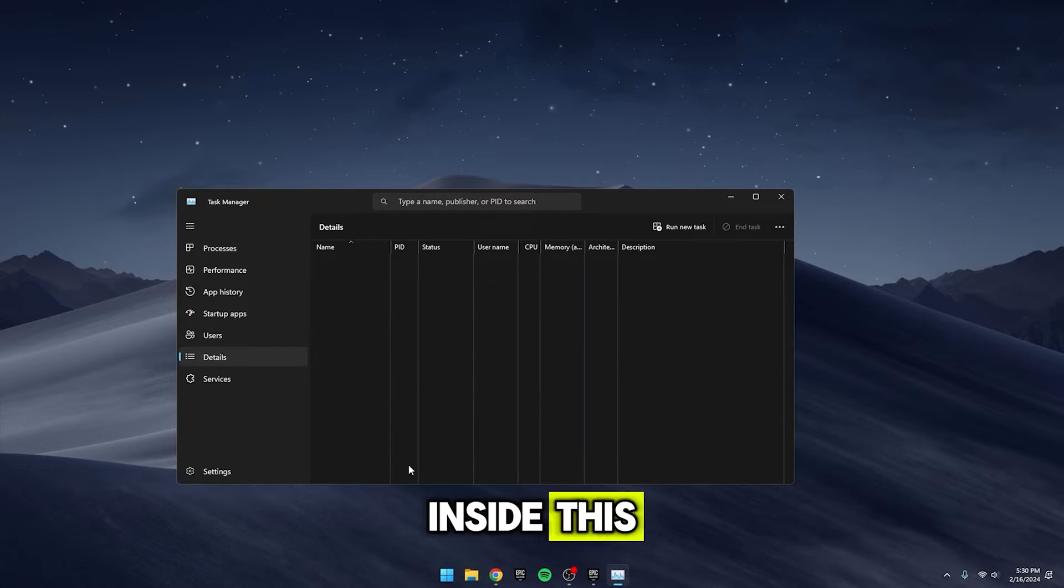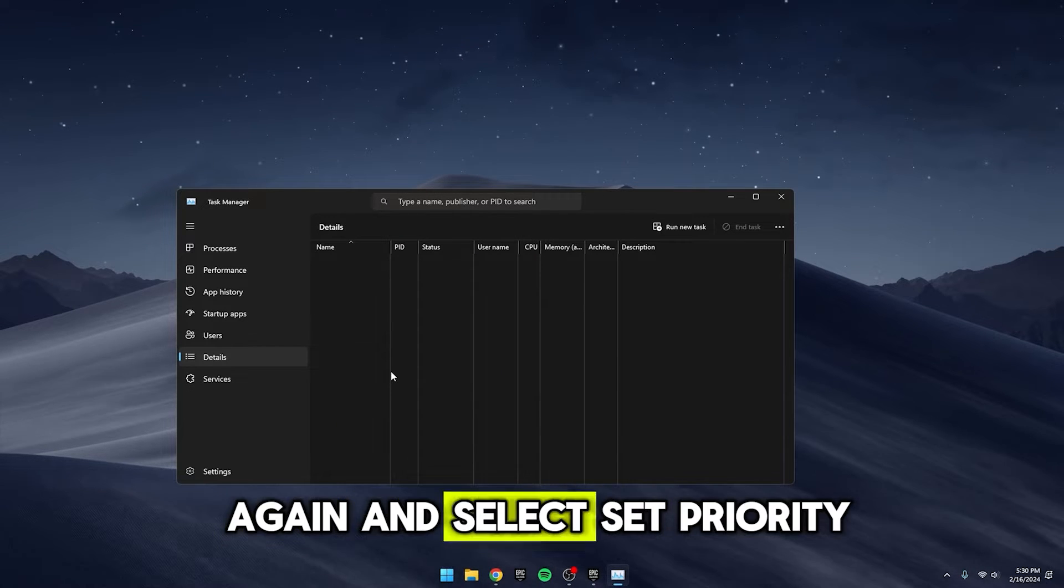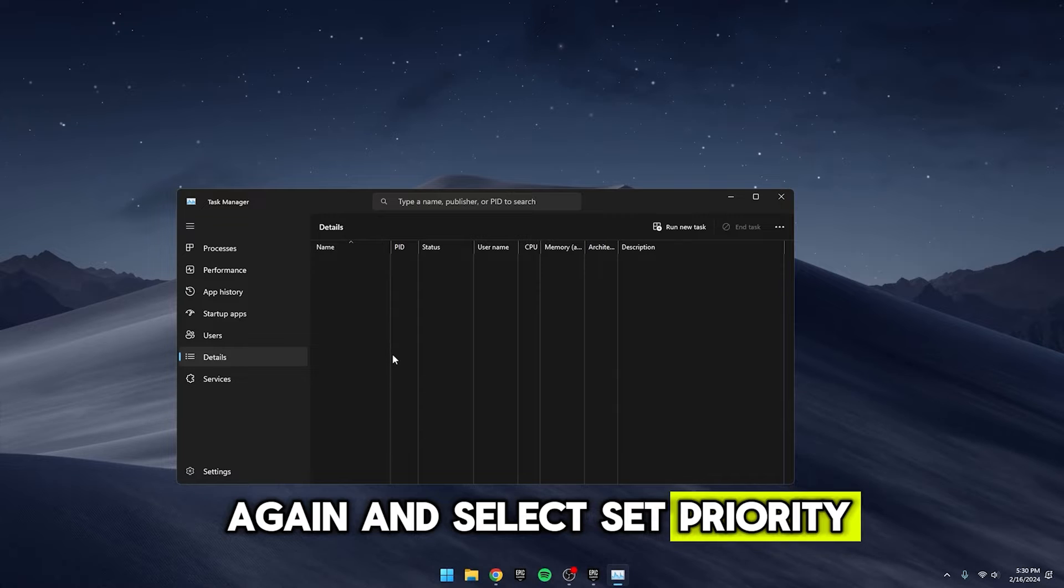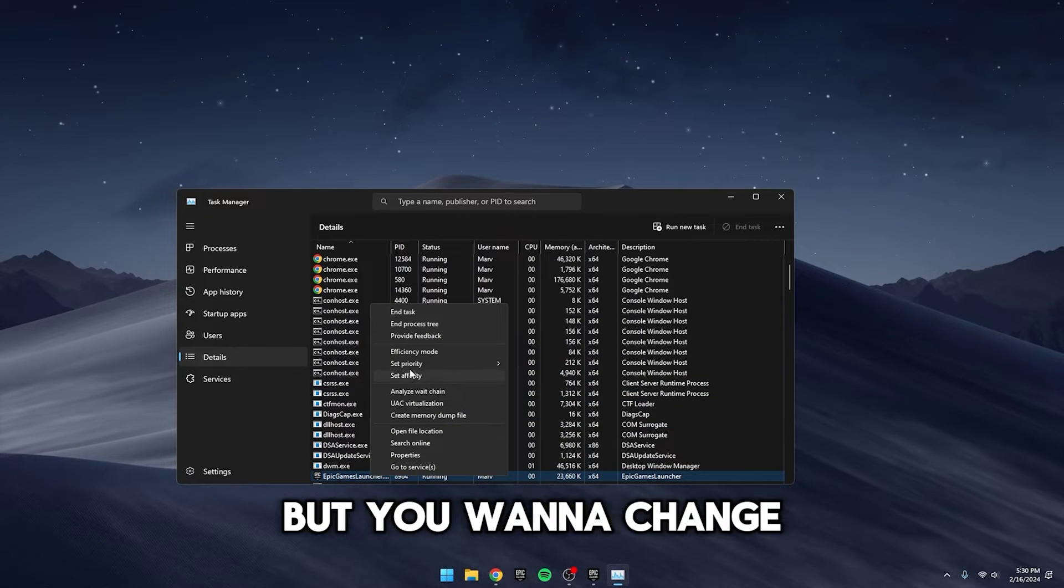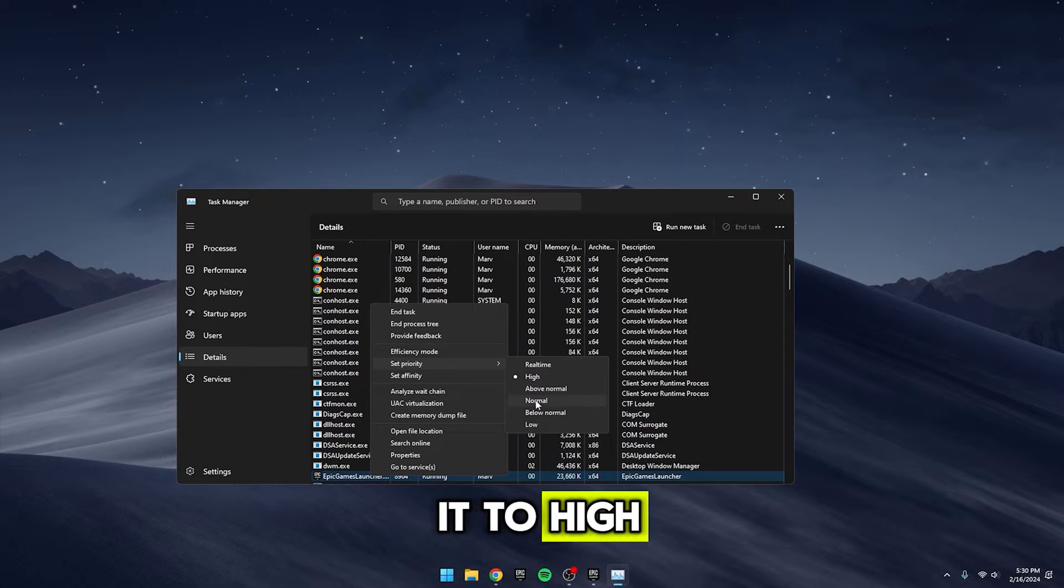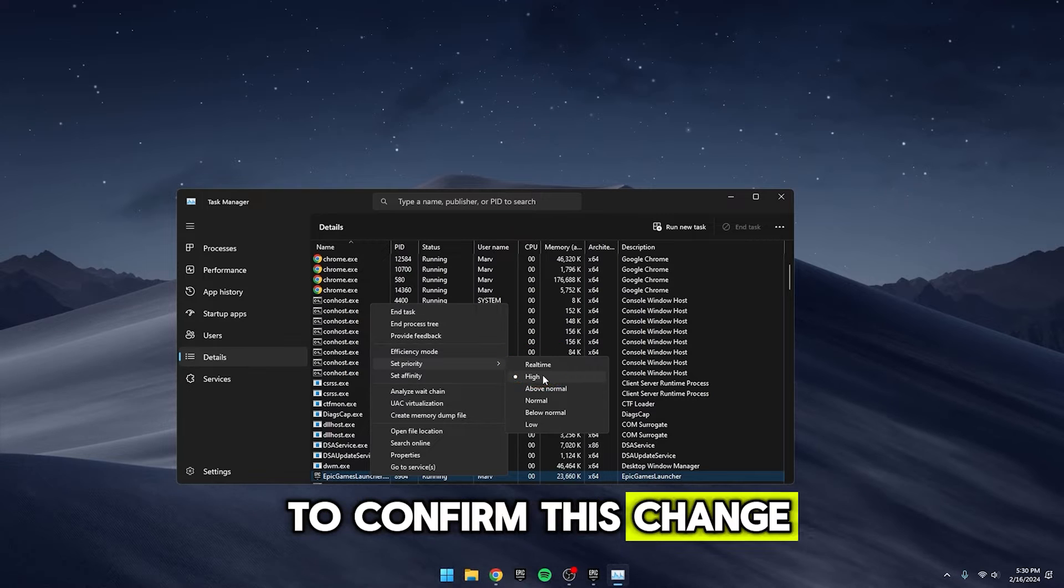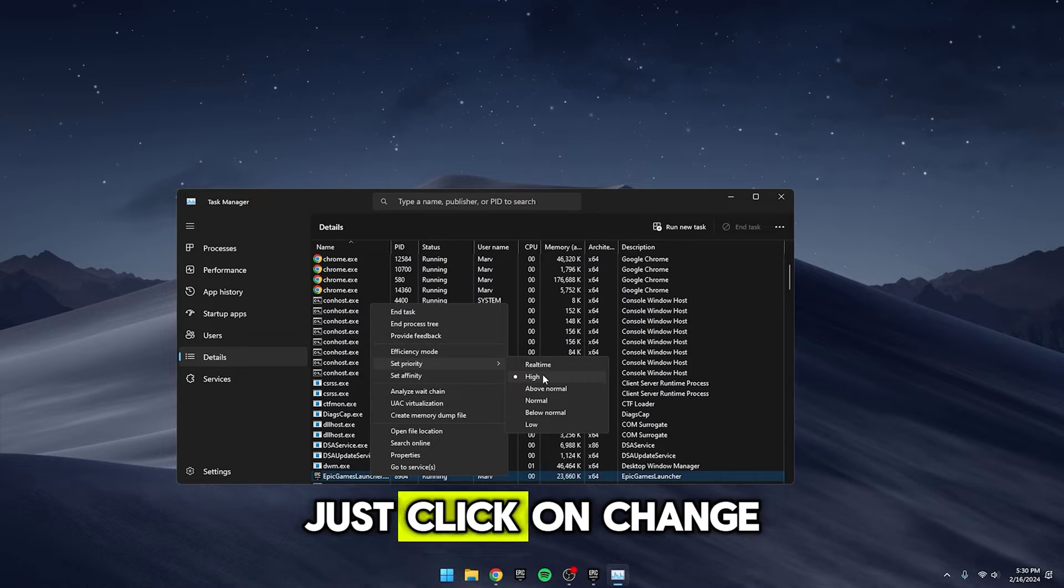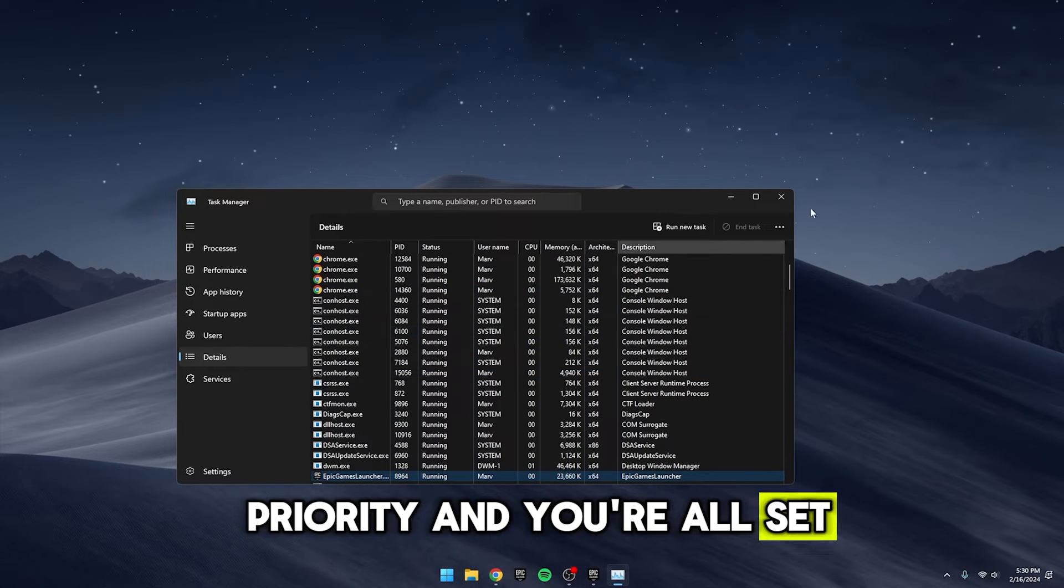Inside this, right-click on it again and select Set Priority. By default, it's usually set to Normal, but you want to change it to High. It might prompt you to confirm this change. Just click on Change Priority and you're all set.